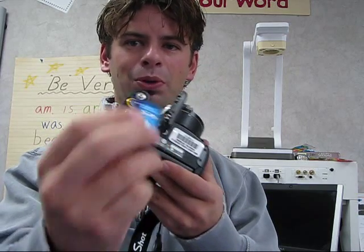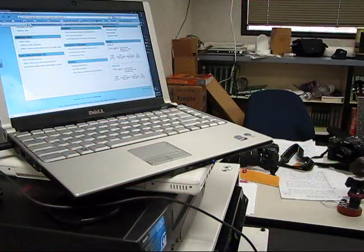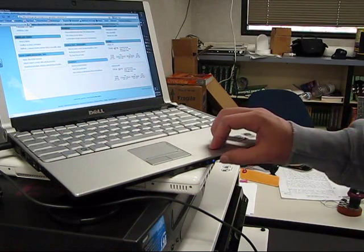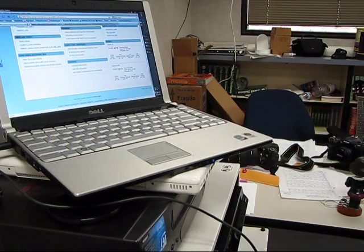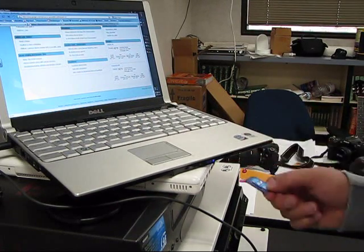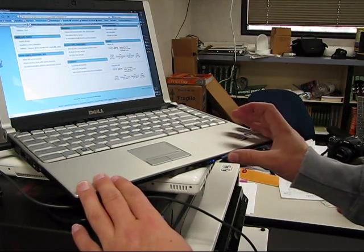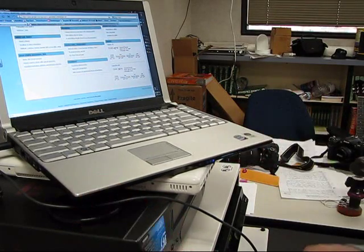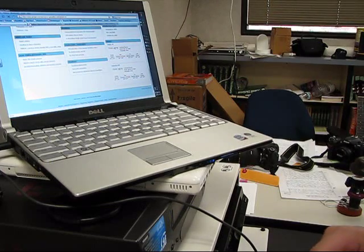You can pull that memory card right out of there. To put the memory card in your computer, there's a little slot right down here on the front of your computer. Just take it face up and gently slide it in. Push it till it clicks. That's all you got to do.